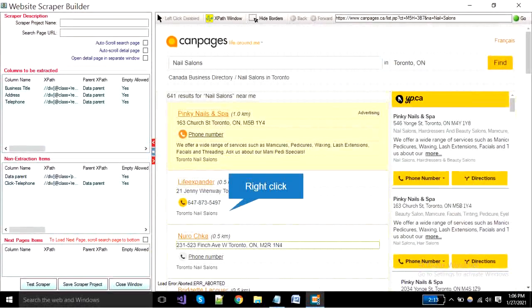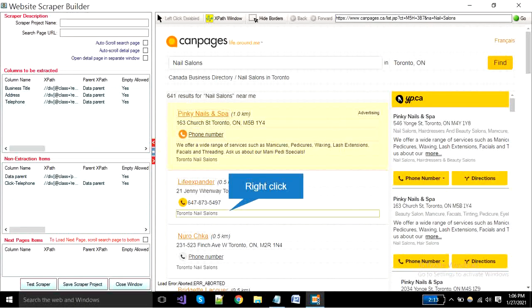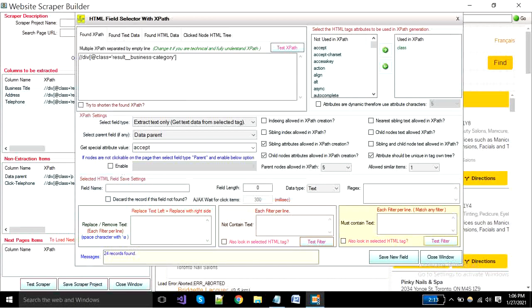Now I'm selecting the business category field by right click. And put the field name as the category and click the save button.